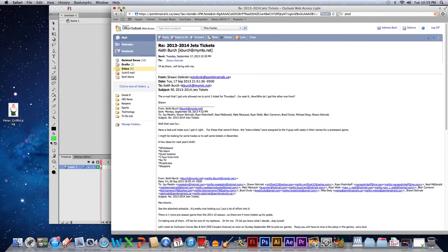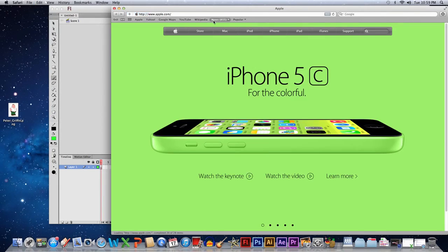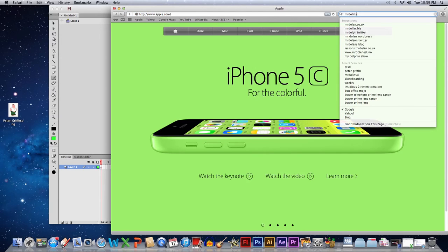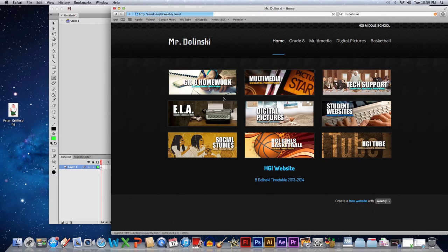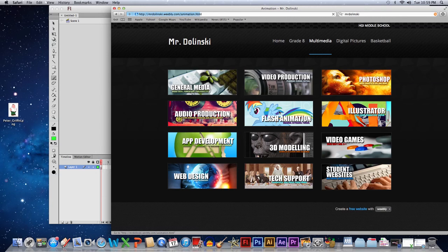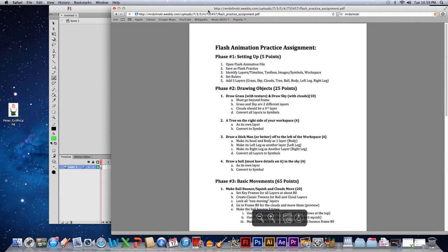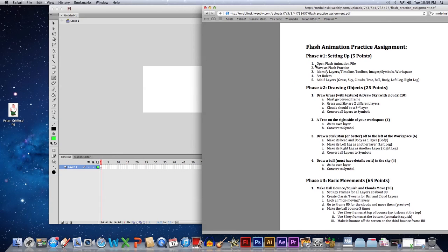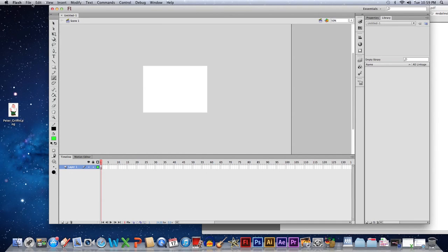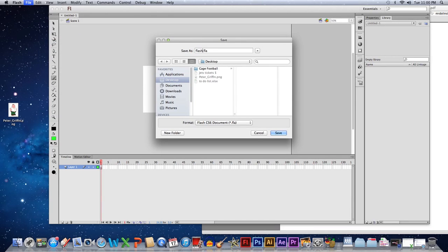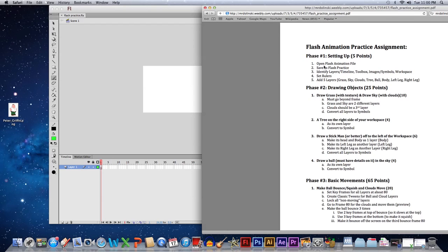We're going to start with a new window and find the practice assignment. For my students, it's under Flash Animation, Assignment Number One, Practice Assignment. This PDF will show up. We've already done the first bit — opening the Flash animation file. Now it says save as, so we'll go to File > Save As and name it flash_practice.fla. Save it to your multimedia folder.